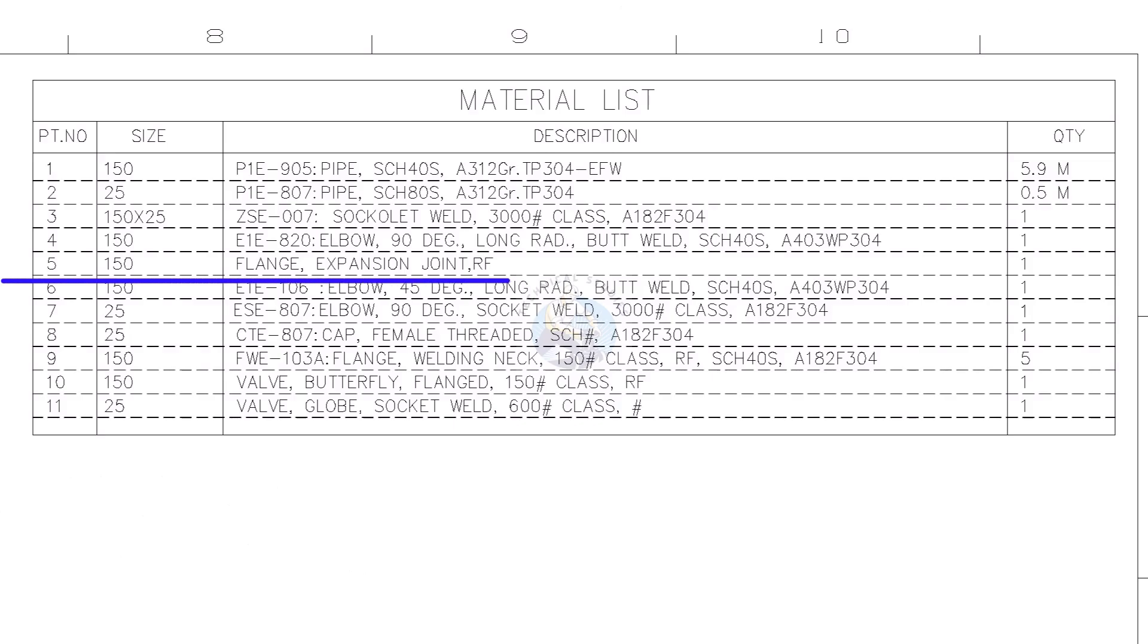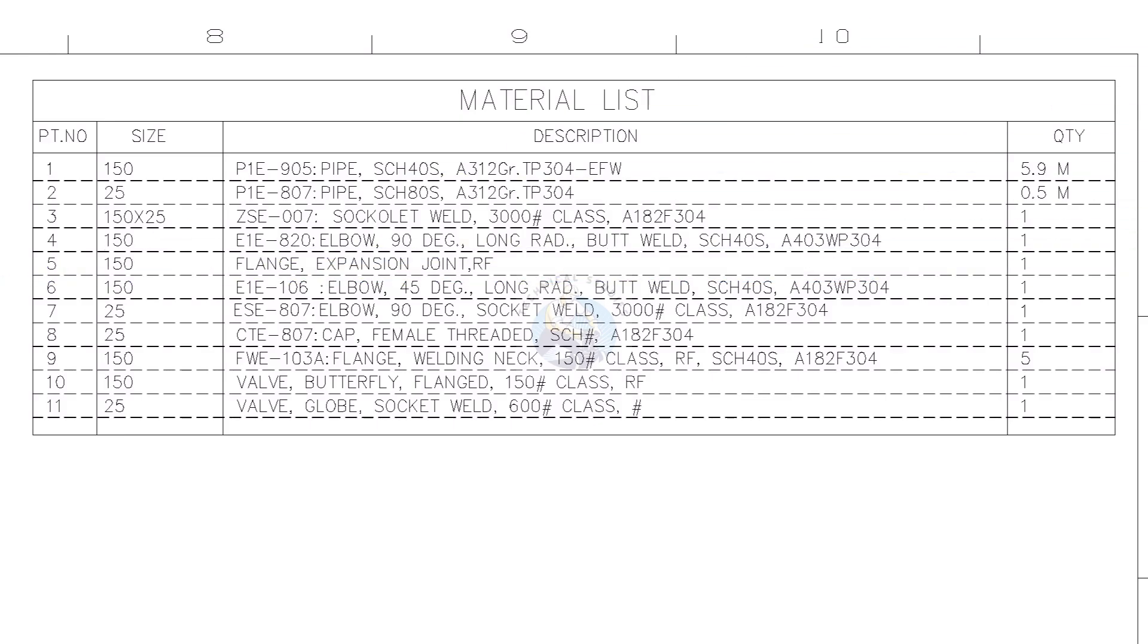Part number 5 is flanged expansion joint. You can download the 3D model of this drawing, the link is attached in the description.